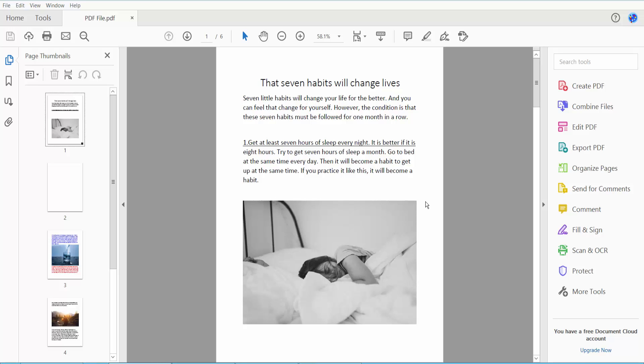Hello everyone, today I will show you how to align text in PDF using Adobe Acrobat Pro DC. First, open your PDF file.